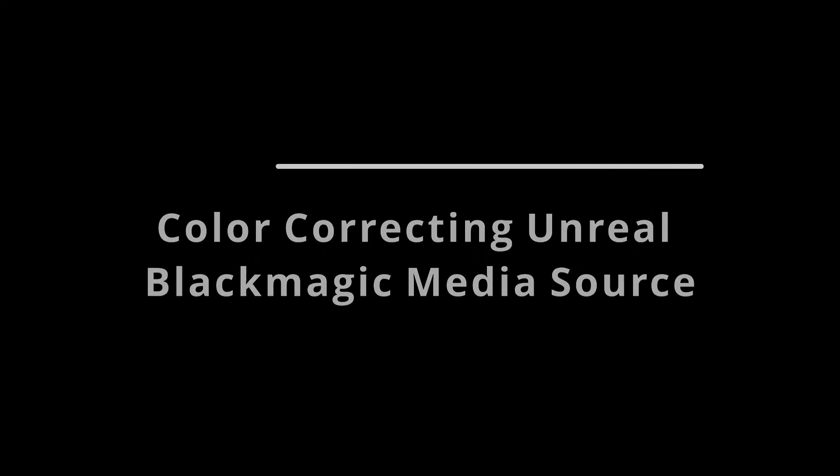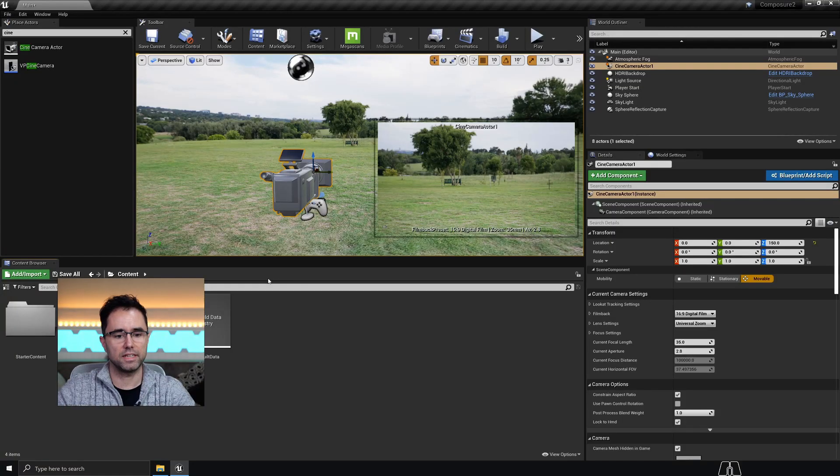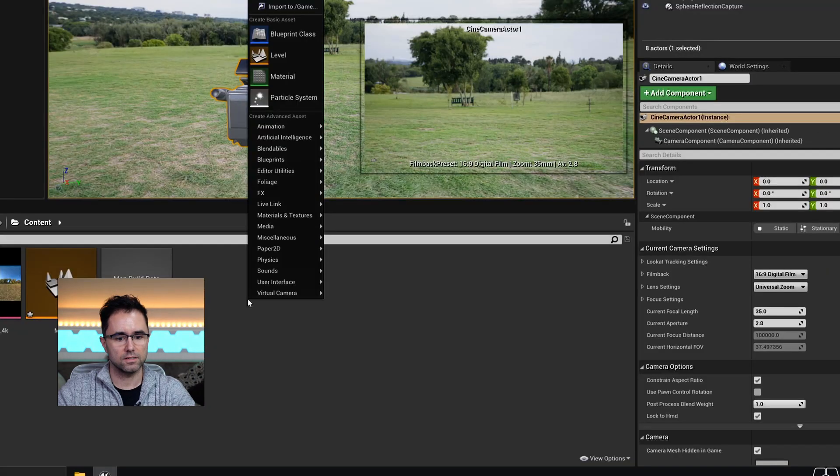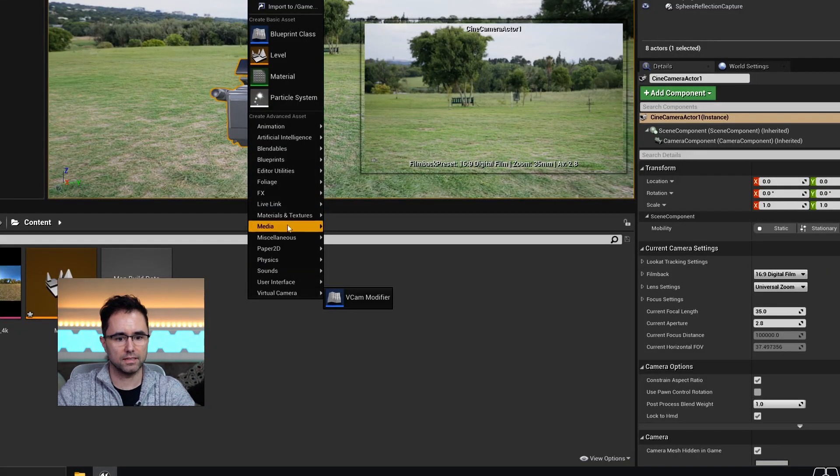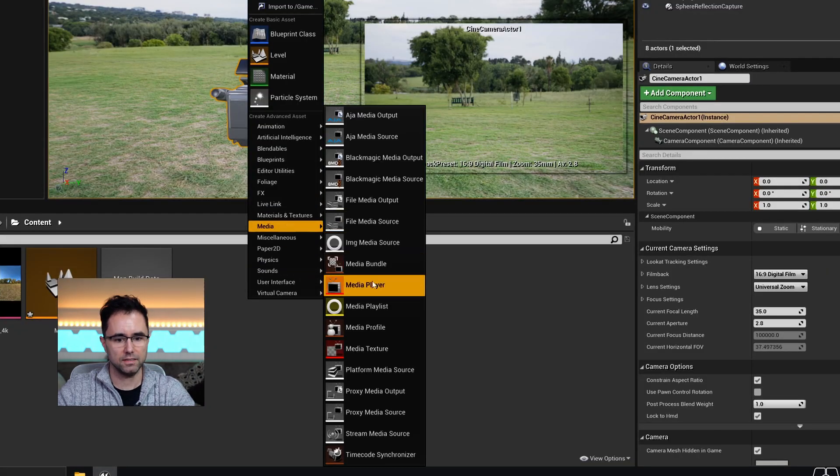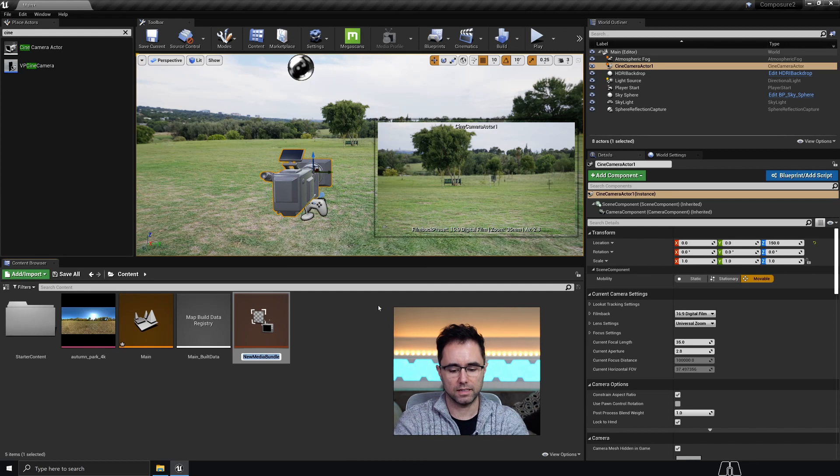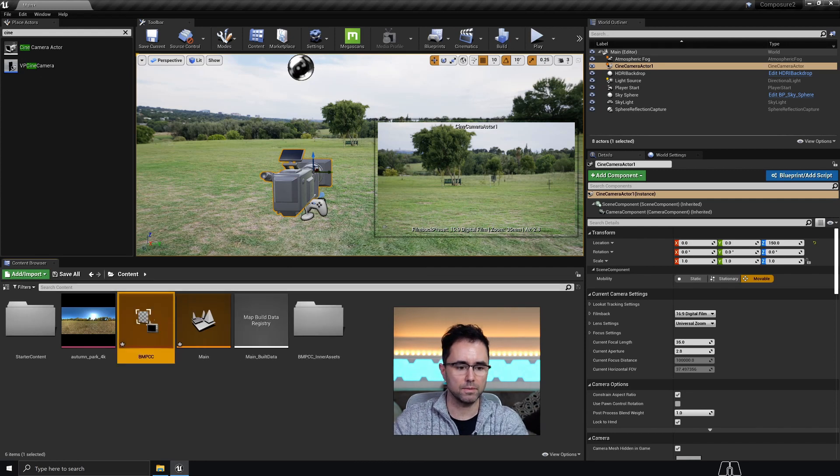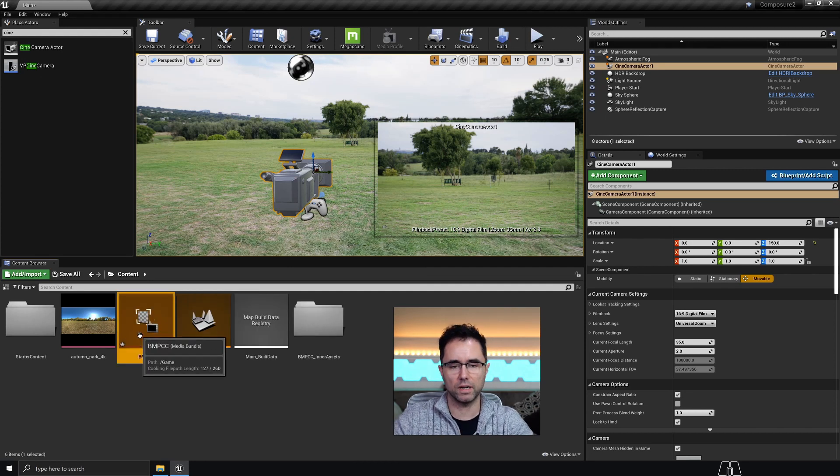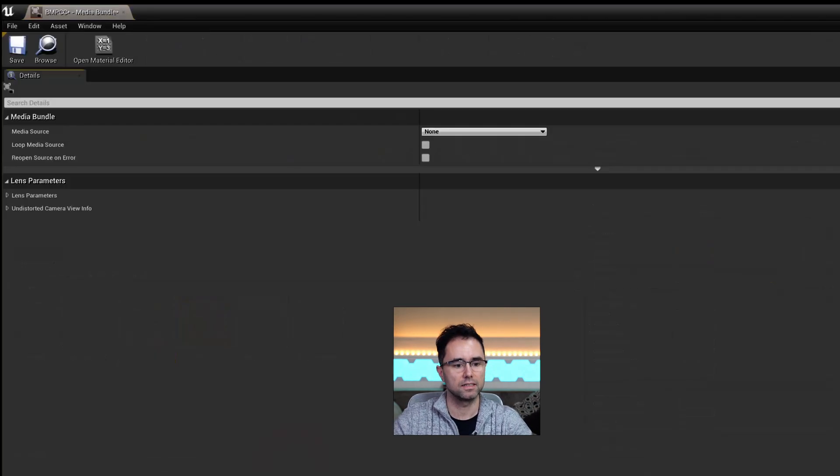The next thing we want to do is bring in our video source. So I'm going to right click and under media, do a media bundle, and I'm going to call this the Blackmagic Pocket Cinema Camera. Name it whatever you like.